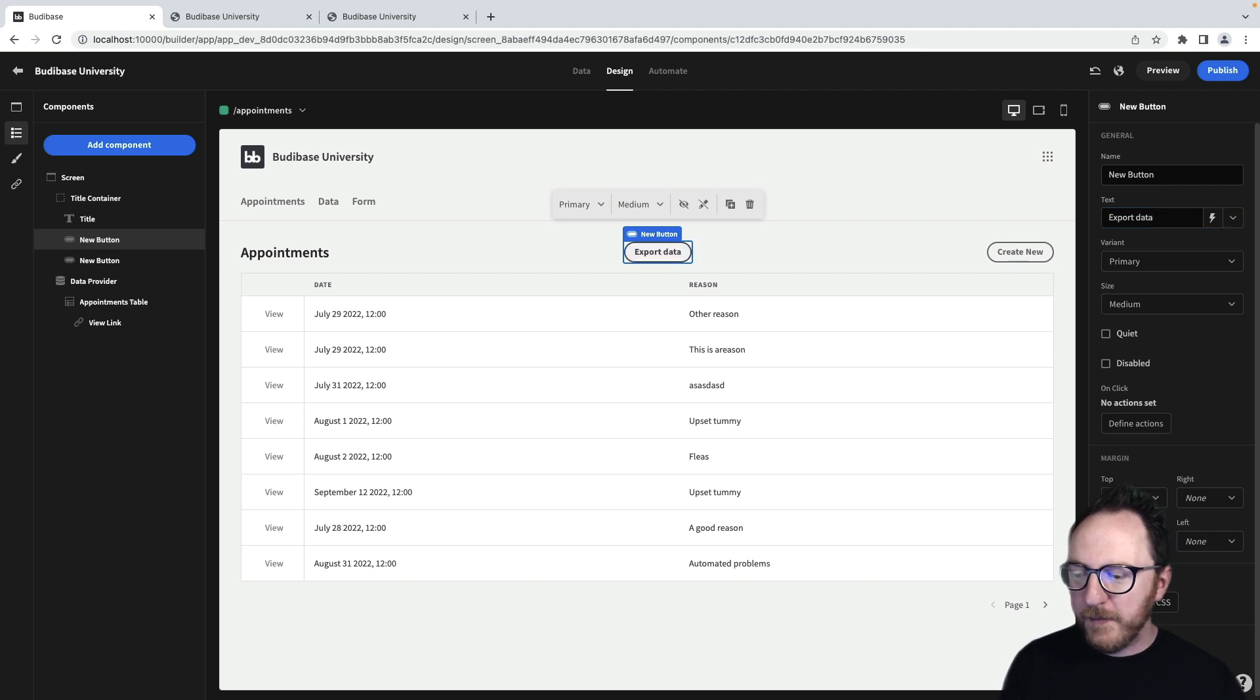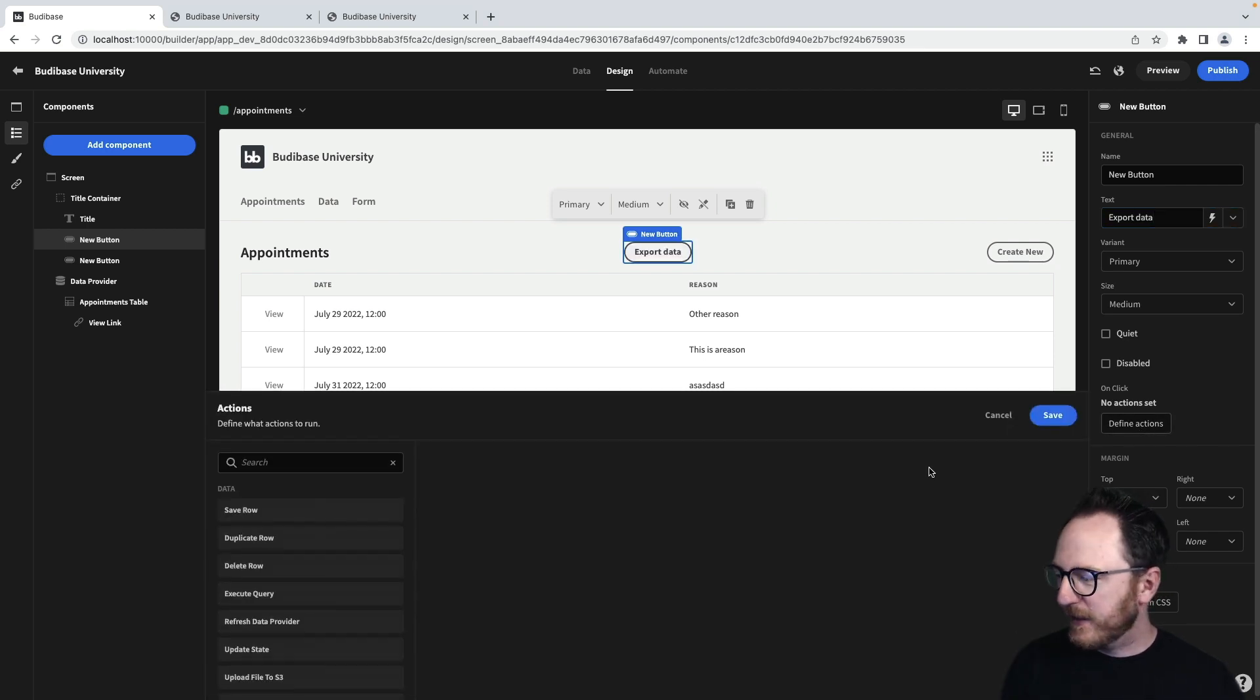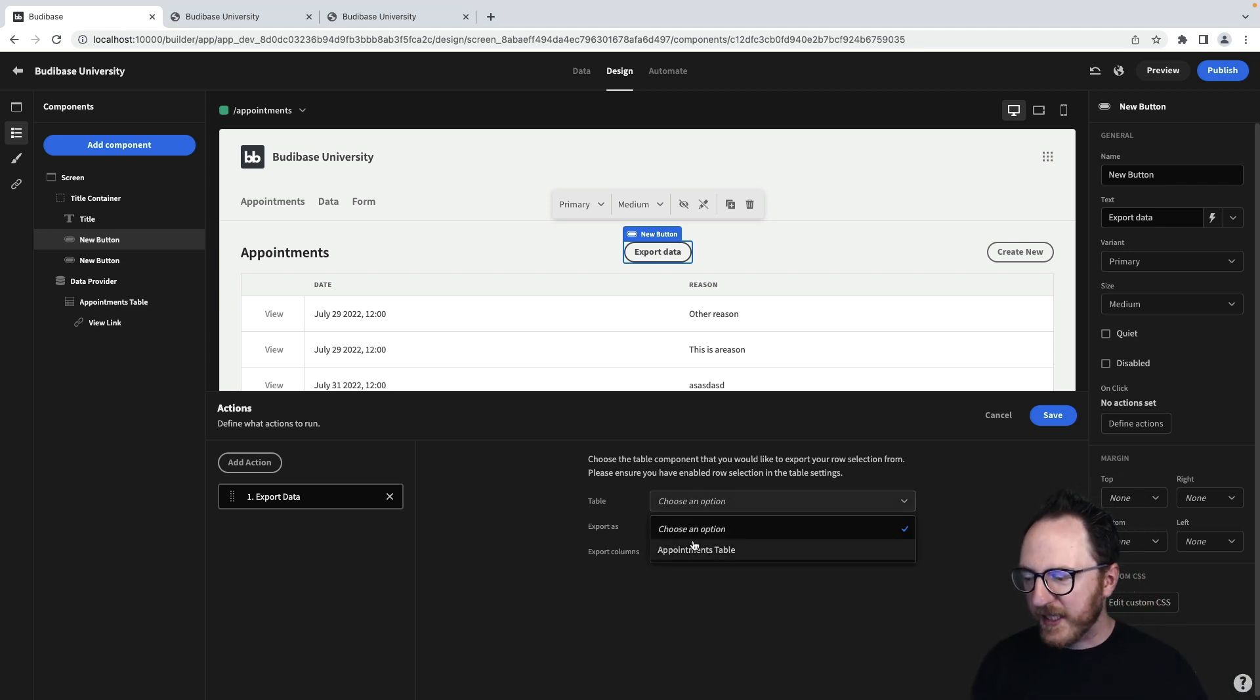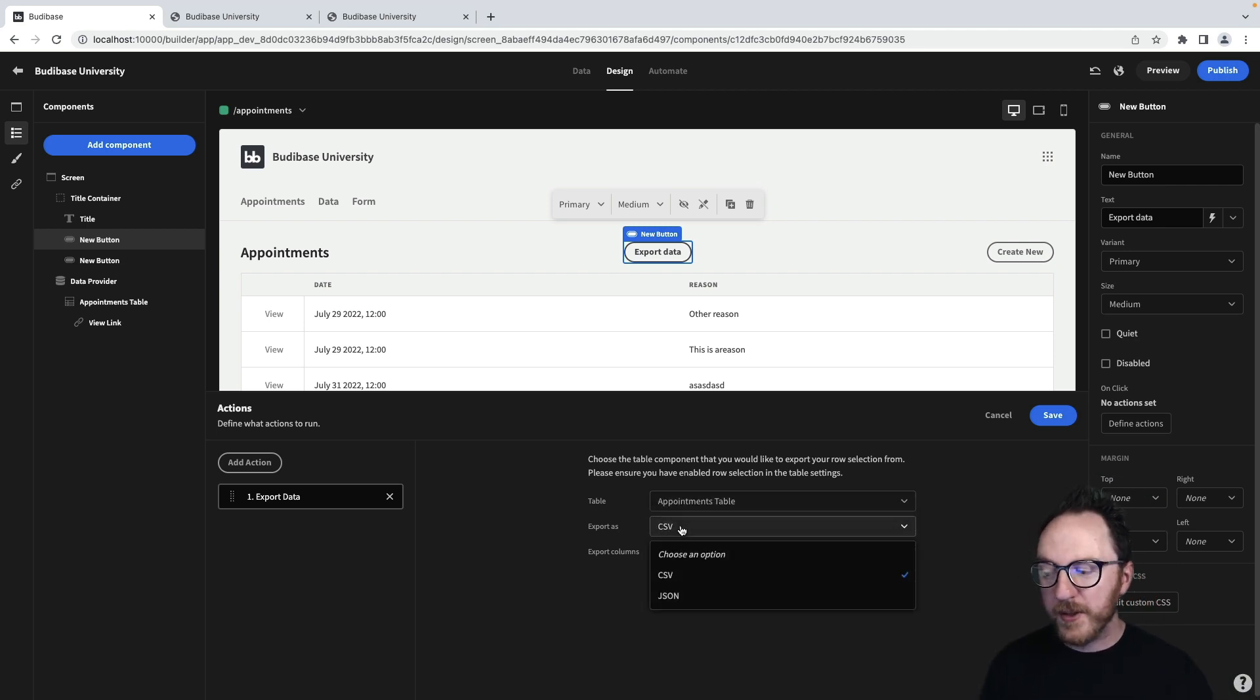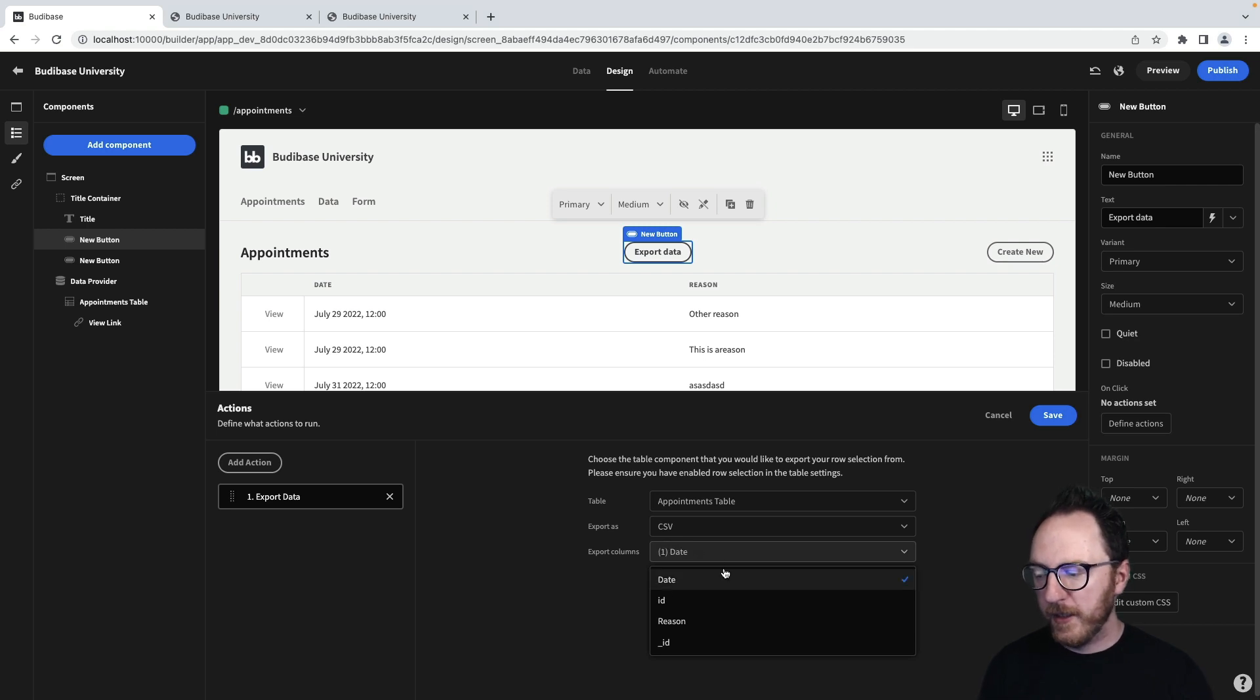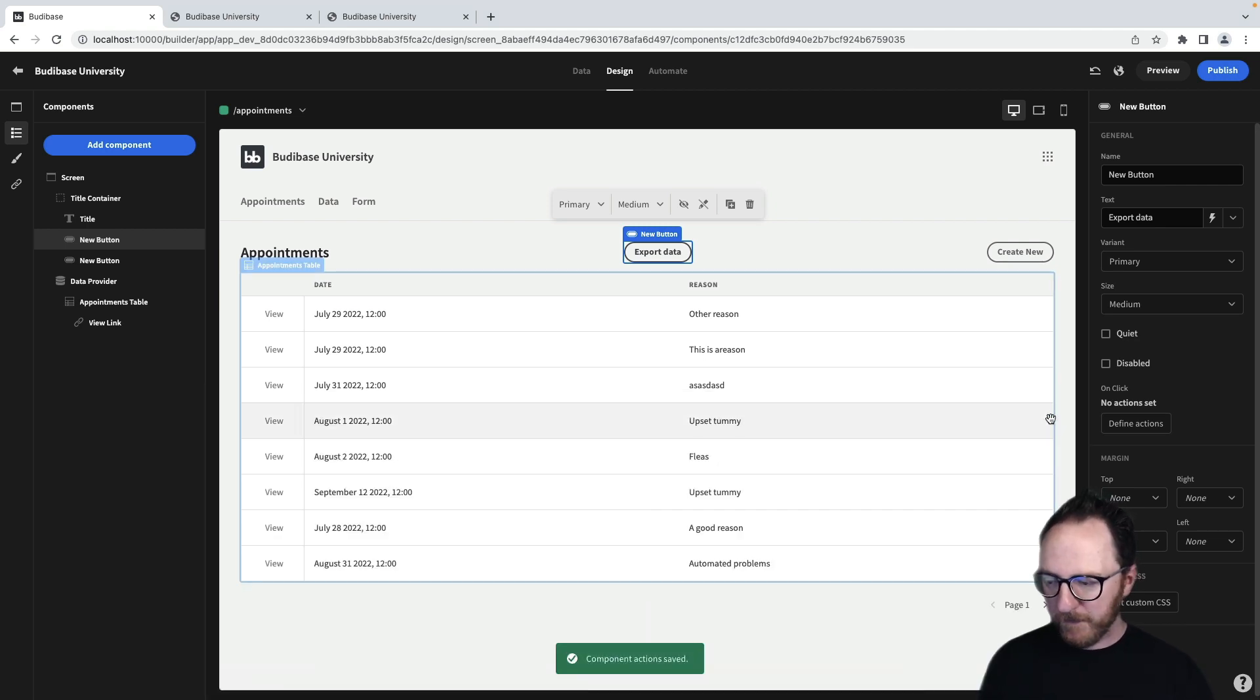So I click the button, define actions, and I want to export data. Which table do I want to export? The appointments table. How do I want to export it? CSV. And which columns? Data, date, and reason. I'll save that.